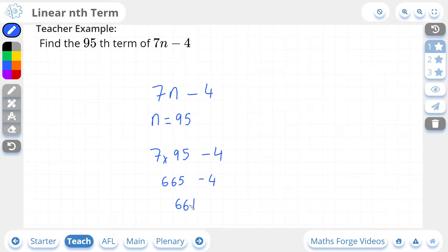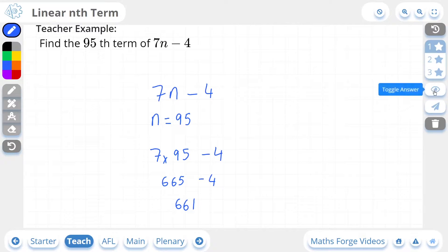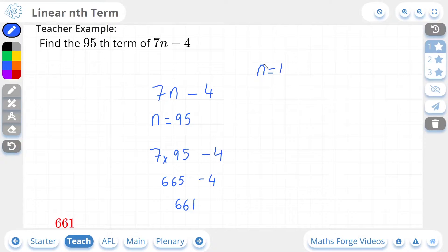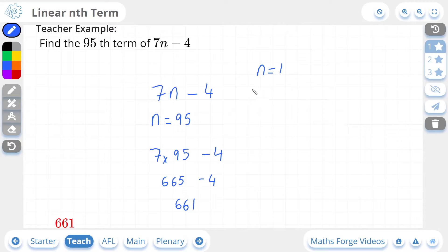So 661 is the 95th term of this sequence. And if we check our answer, there it is. Just to mention as well, the letter n stands for the term position in the sequence. So if n is equal to 1, you are going to be finding the first term in that sequence. But in this case, we were looking for the 95th term. And you can use the nth term to find any term in the sequence.